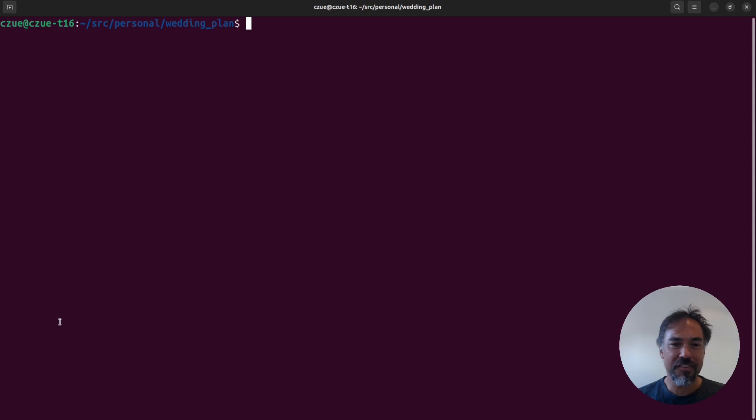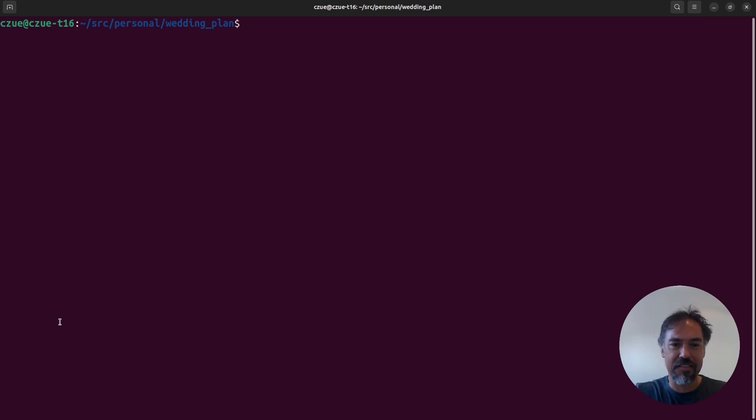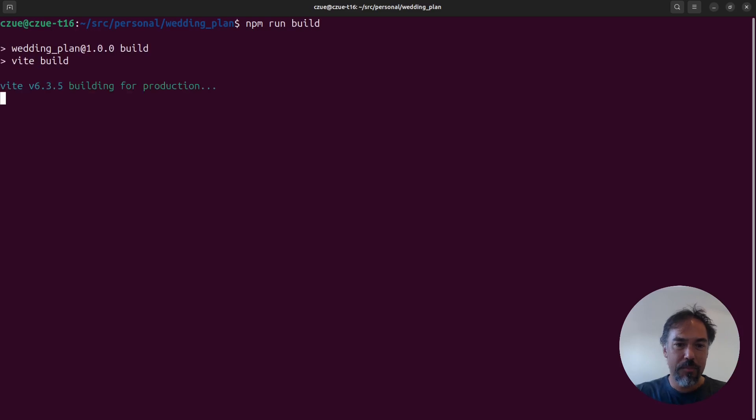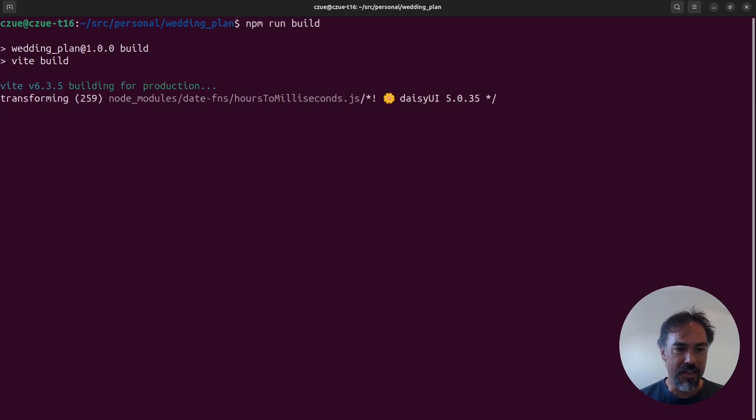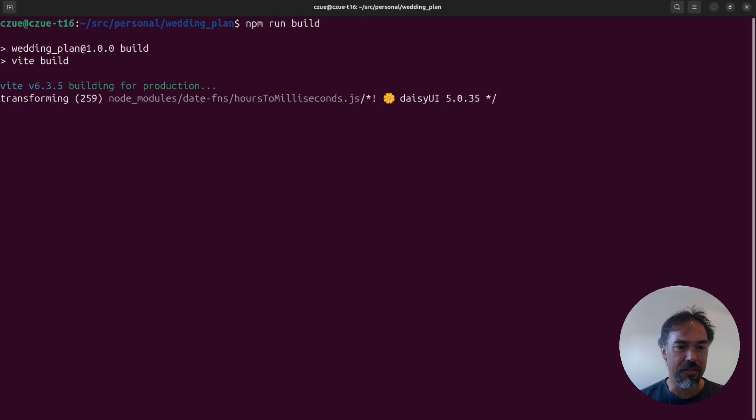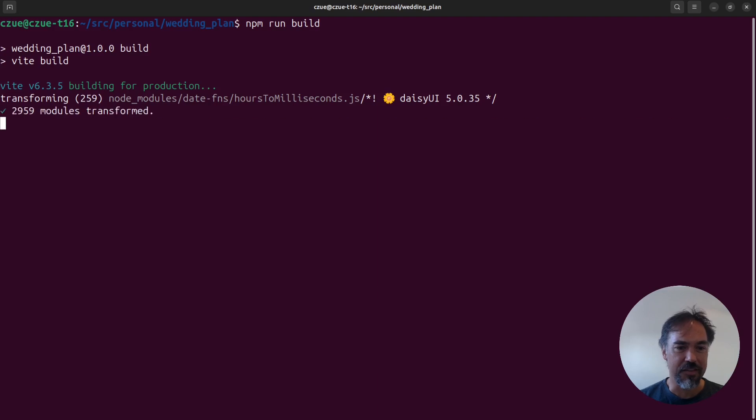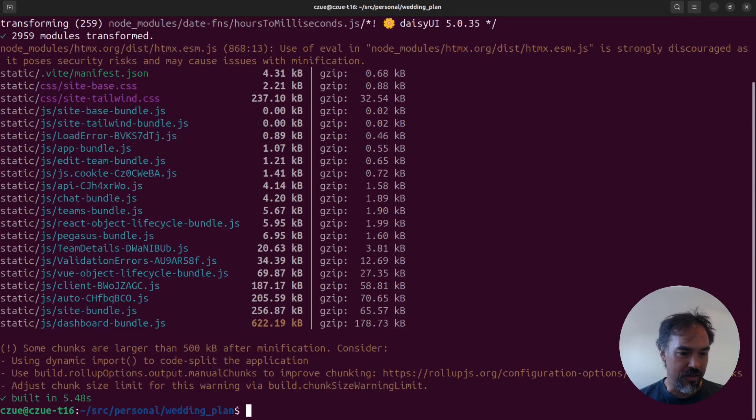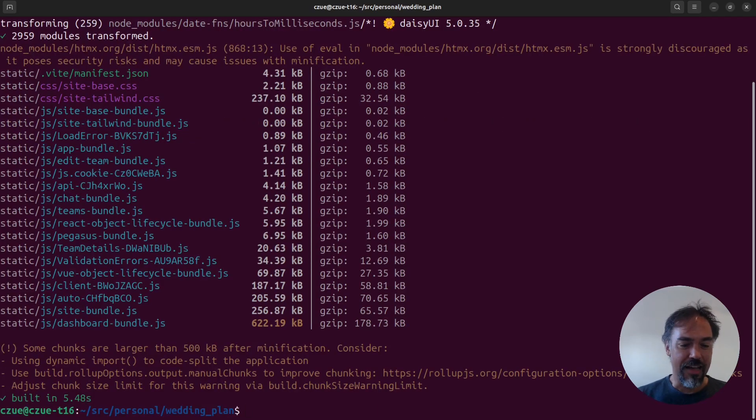Okay, so the first thing to demo is just that Vite is faster. I've got npm run build hooked up to Vite and you can see how long this takes on a default SAS Pegasus project. It is done. That was about five and a half seconds.